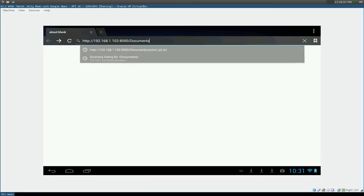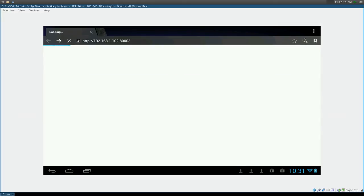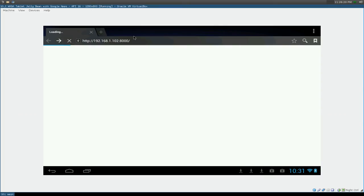One second, let me delete this here. Yeah, it can't connect to it because, you know, we're not running on that port anymore. We're running on port 8005 here.